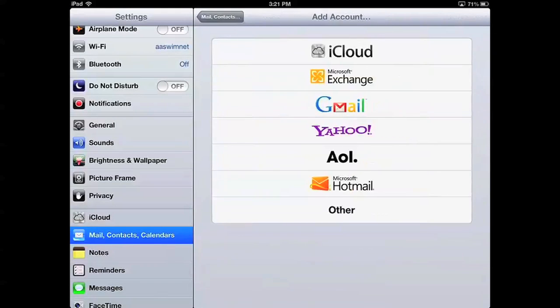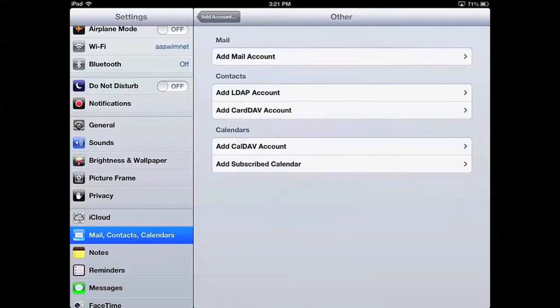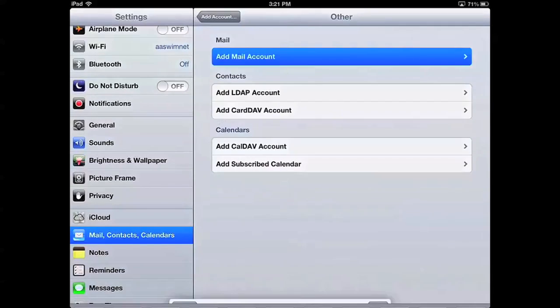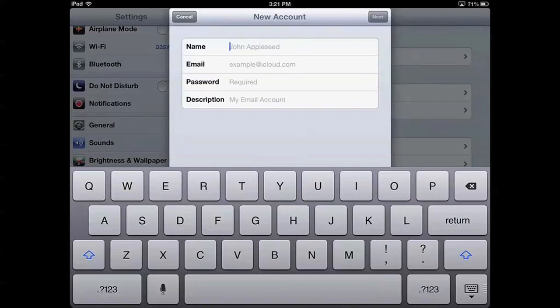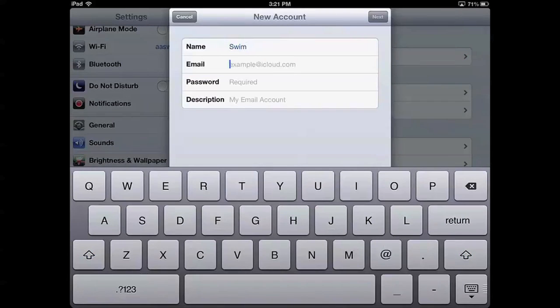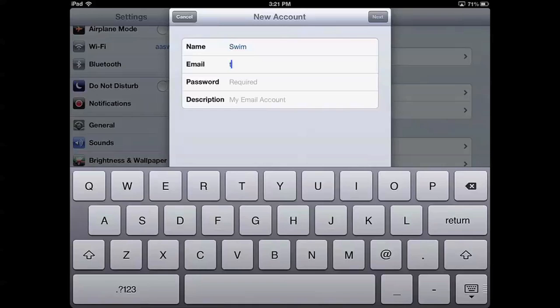We'll select Other and Add Mail Account again and then enter in our name. So we'll call ourselves SWIM and then put in the email address that we want to set up. So in this instance we'll use test@swim.com.au for demonstration purposes.